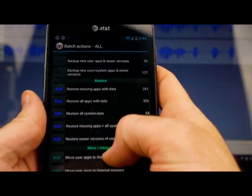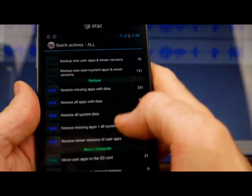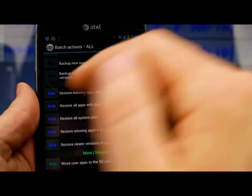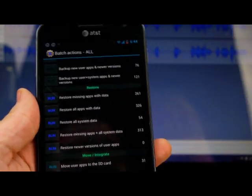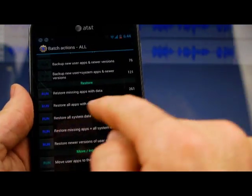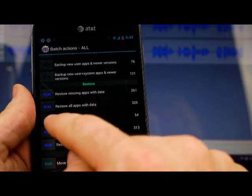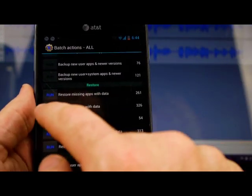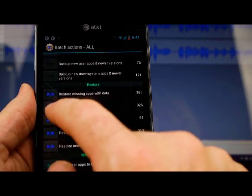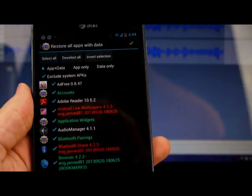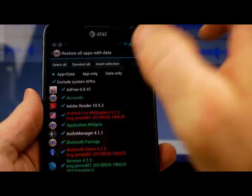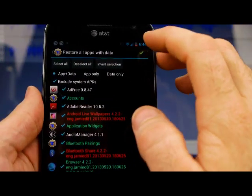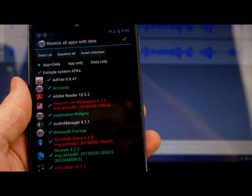If you want to do a batch restore, I mean, you'll probably want to do restore all apps with data. Again, you don't want the system data. So you would restore all apps with data, you would run that, and you're going to push the checkmark here.